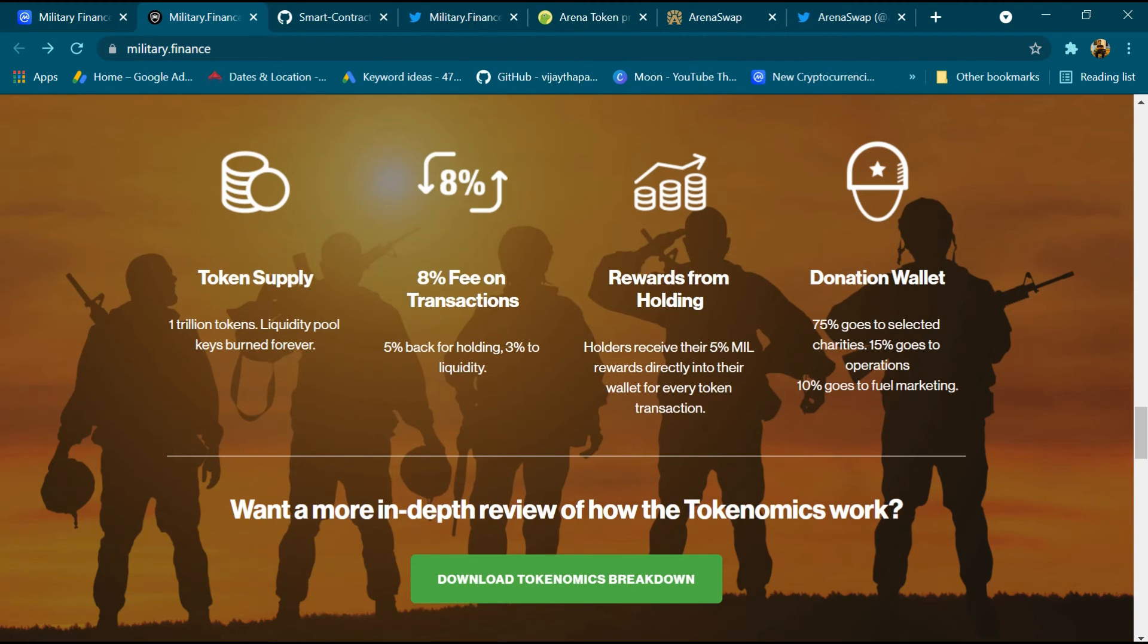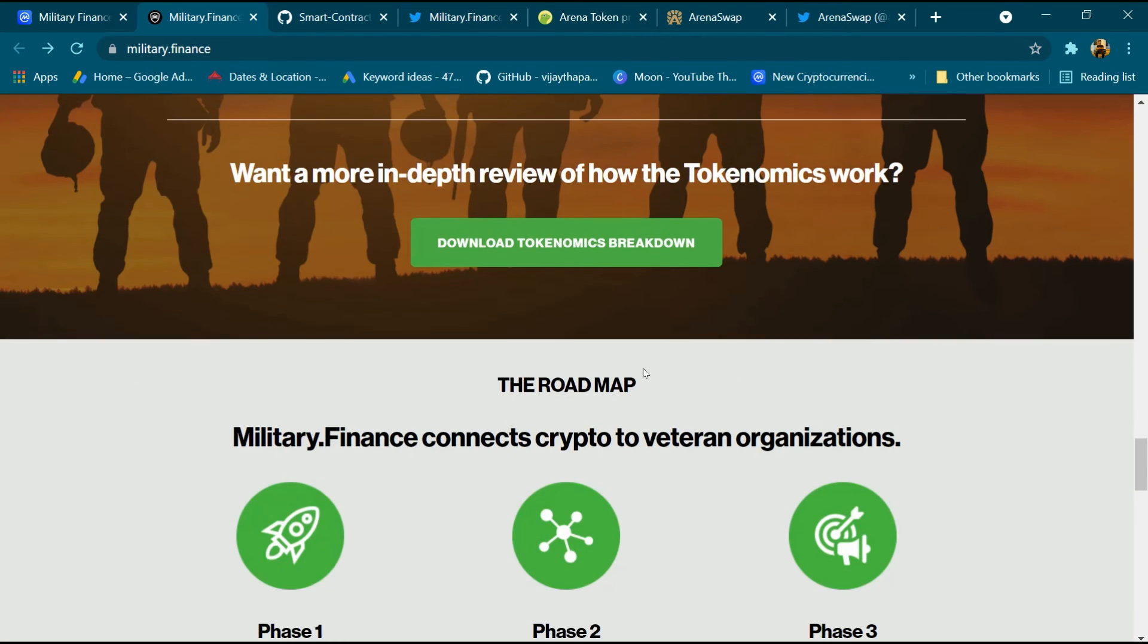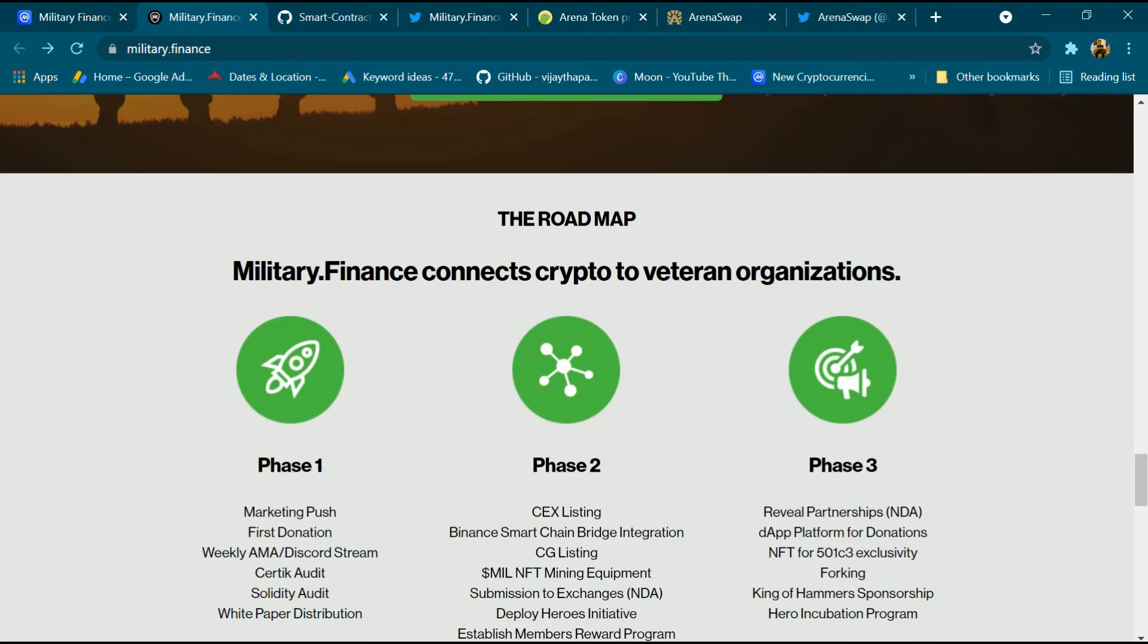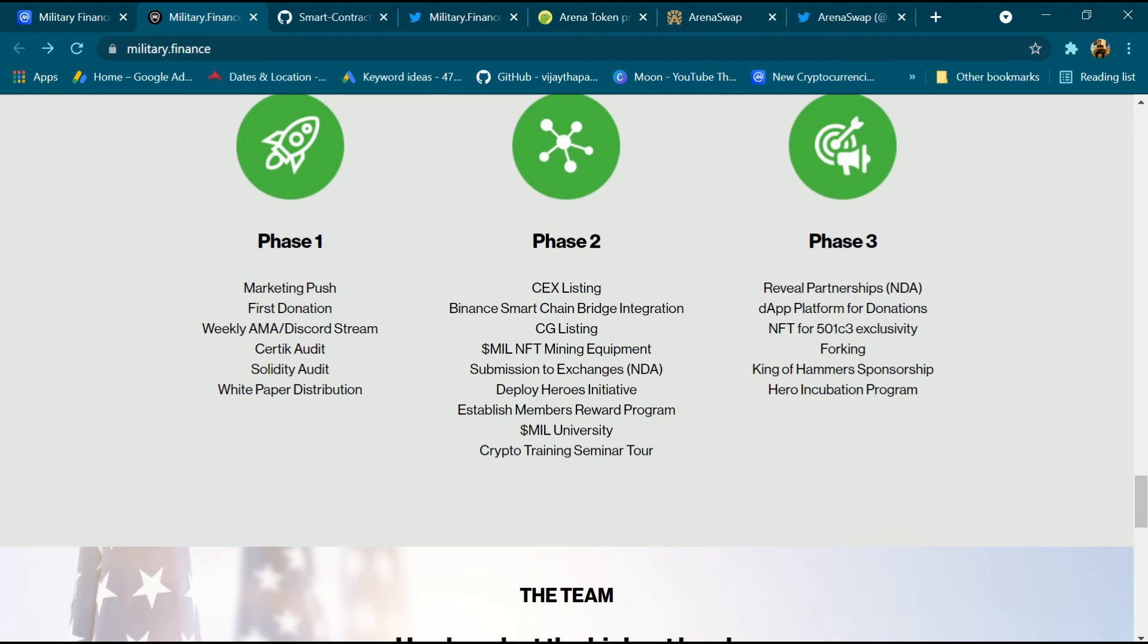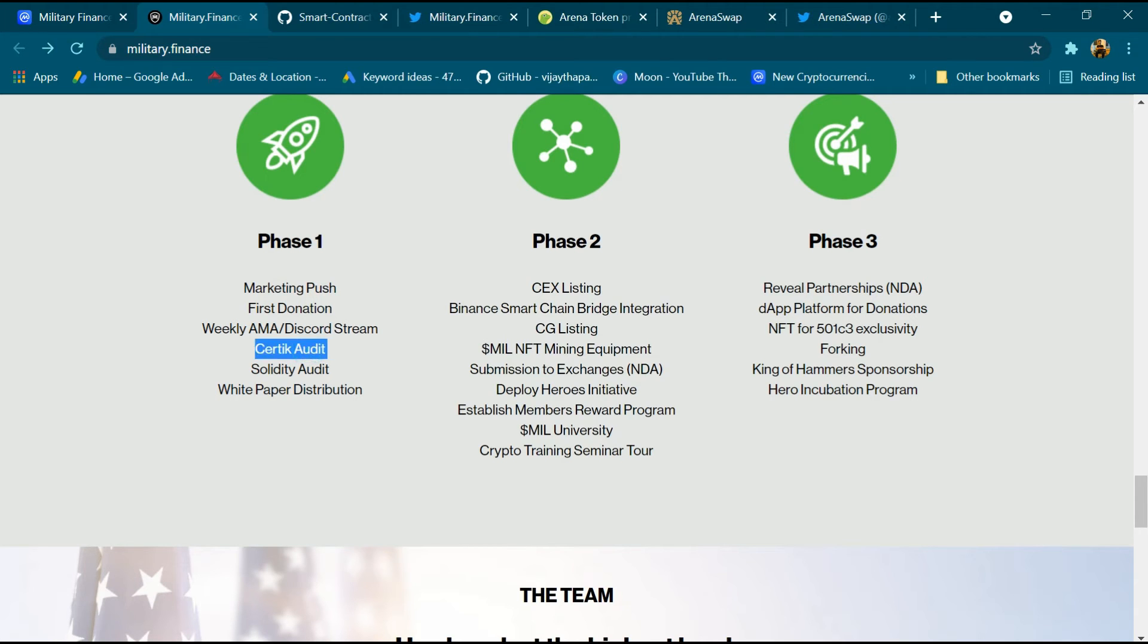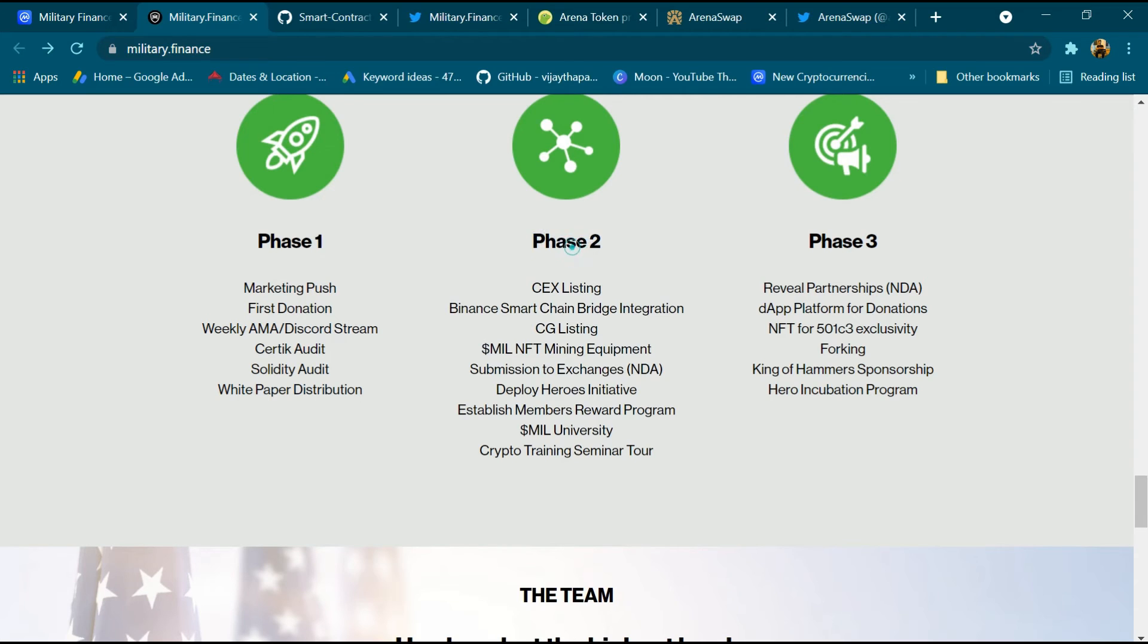5% goes to operations and 10% goes to fuel marketing. And this is roadmap Phase 1: marketing push, first donation, weekly AMA, Discord stream, Chaotic Audit. This token audited by Chaotic, Solidity Audit. And we can check whitepaper distribution.